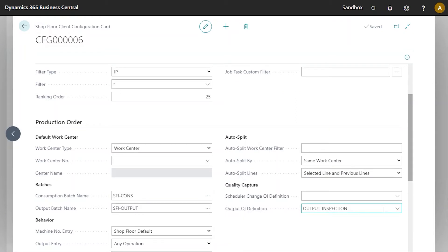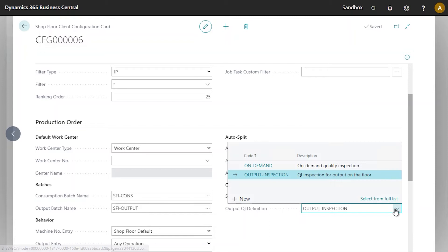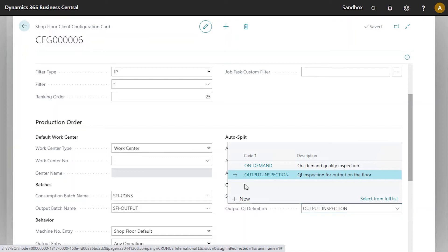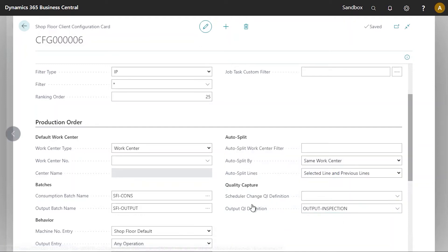So this is where we tell Business Central and shop floor when you're recording output also use this quality inspection when recording output. So that's basically what we've done here. So it's already selected. I'm going to close this now.